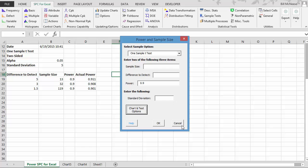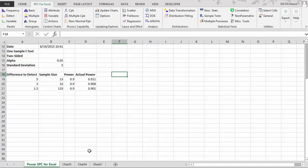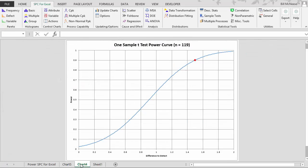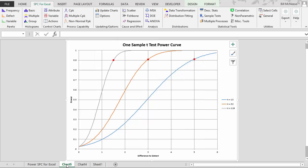So this is how you can use the SPC for Excel software to generate power curves to help you decide what sample size you need. Thanks for taking the time to watch the video.